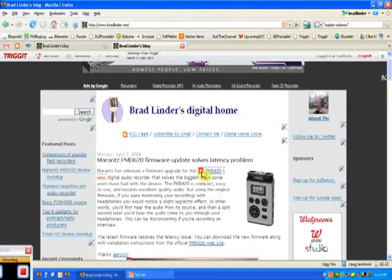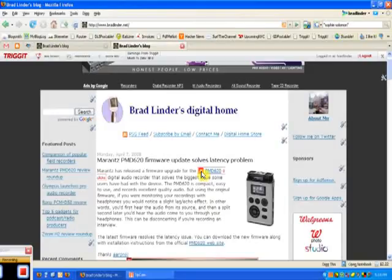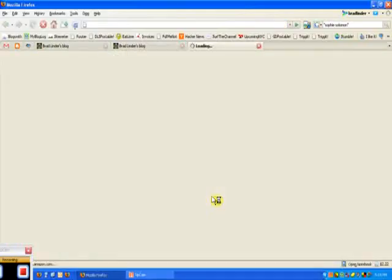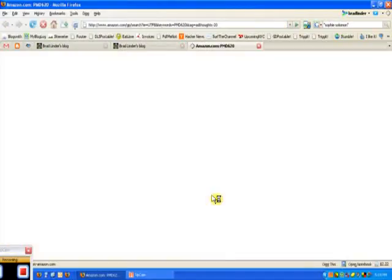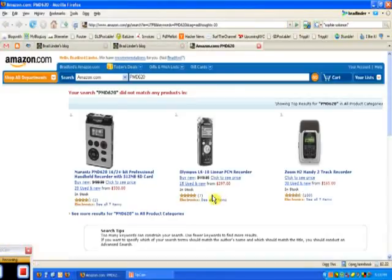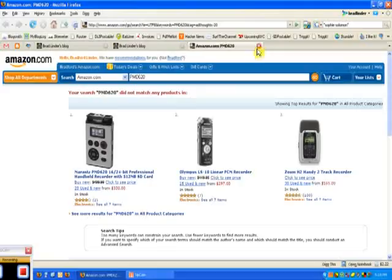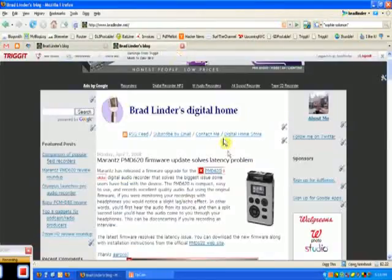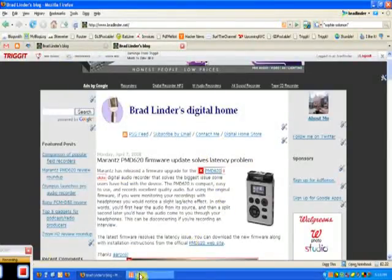And again, I can get rid of it by clicking this Xbox. But anybody who visits the site is not going to see that. But what they will see is a hyperlink. And if they click it, they'll be taken to Amazon with the chance to buy. So there you go. That's Trigit.